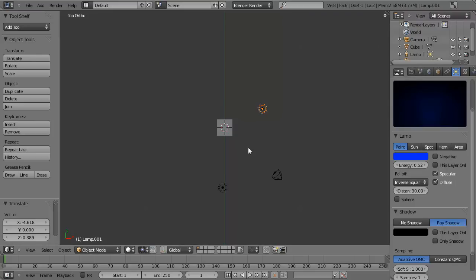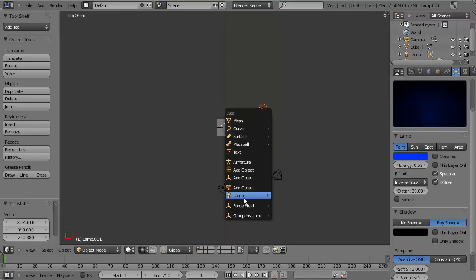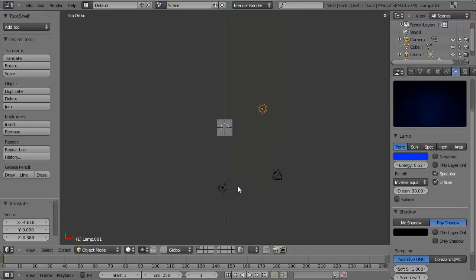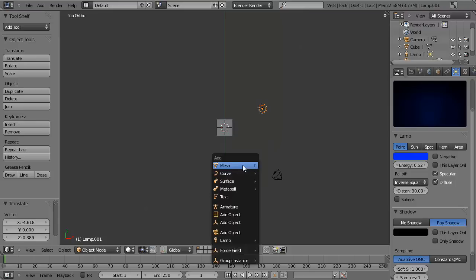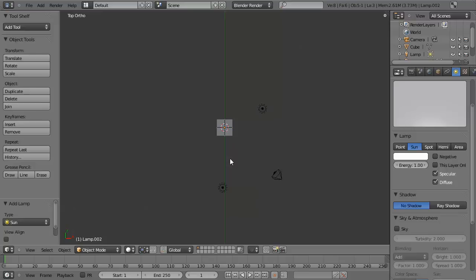Well, just like you can add mesh objects, you can hit Shift-A to add a lamp object here, which then allows you to set it with any of the default settings, such as an area, hemi, spot, or sun. Let's go ahead and just add a sun lamp.